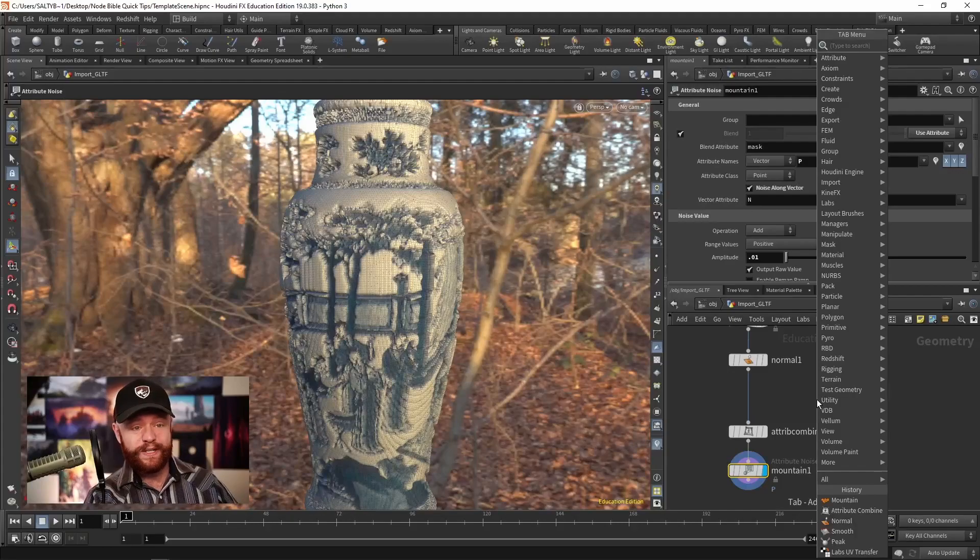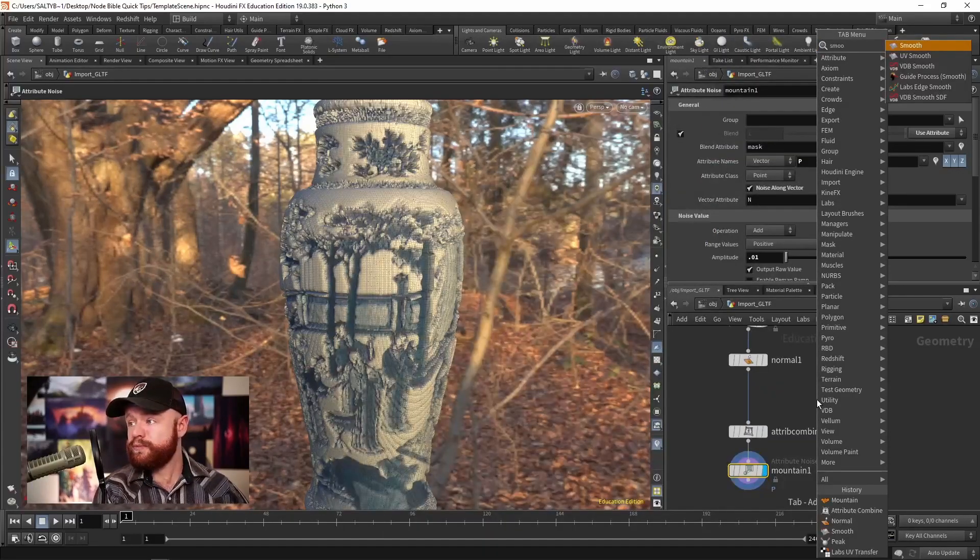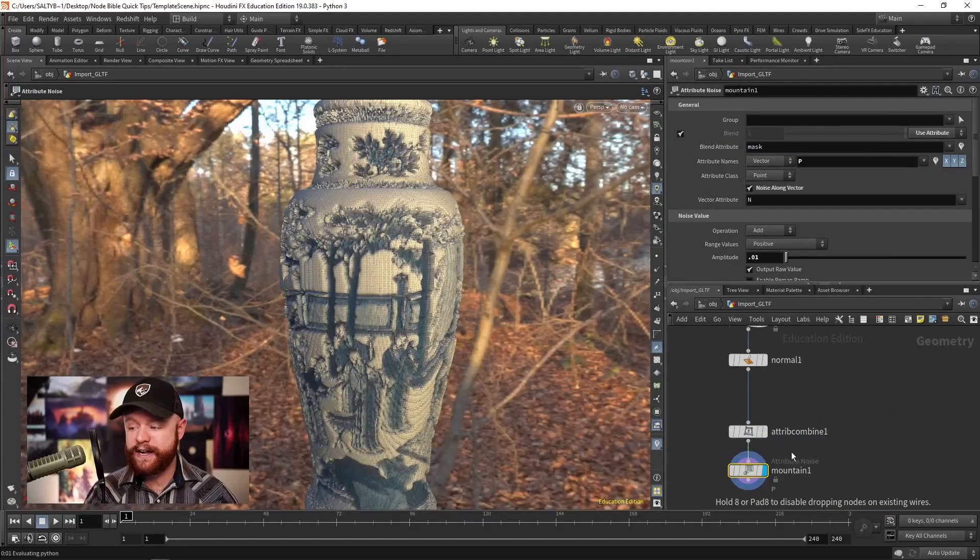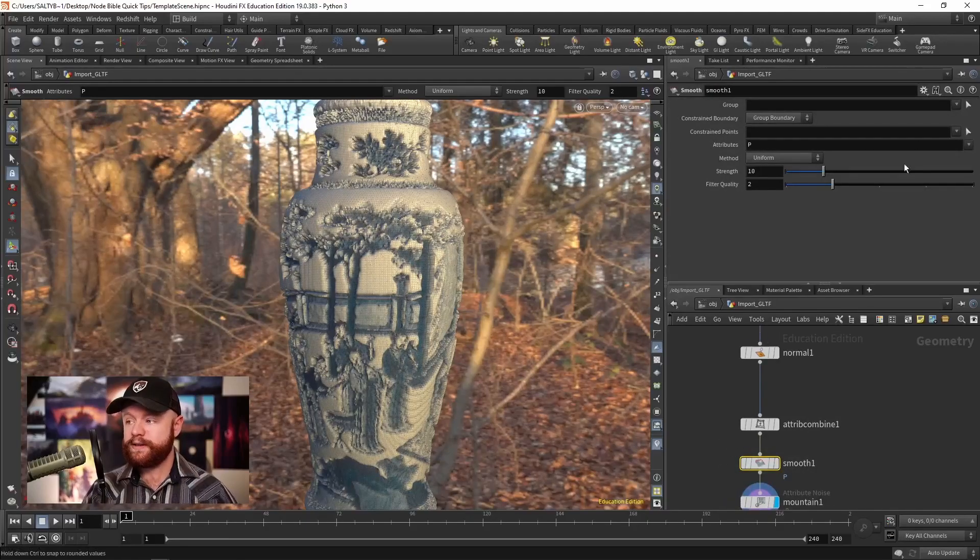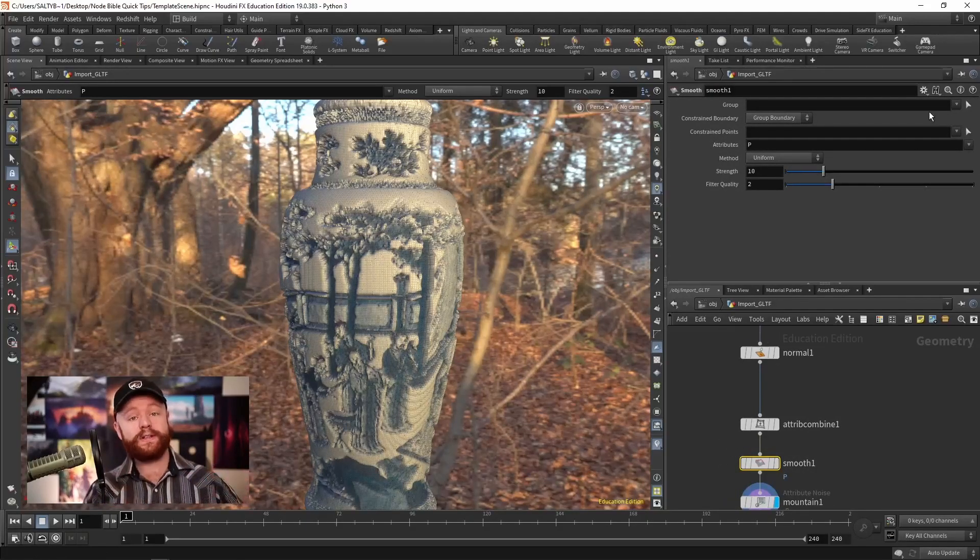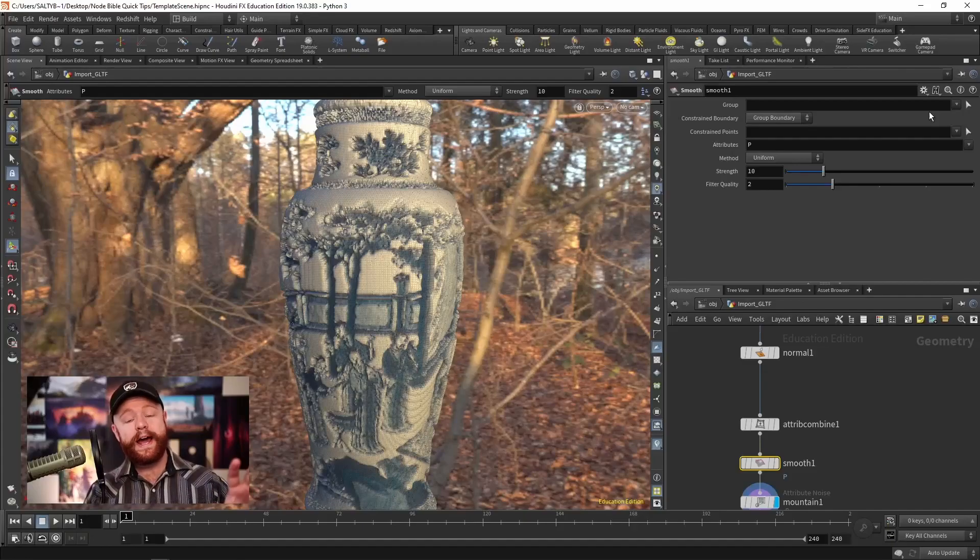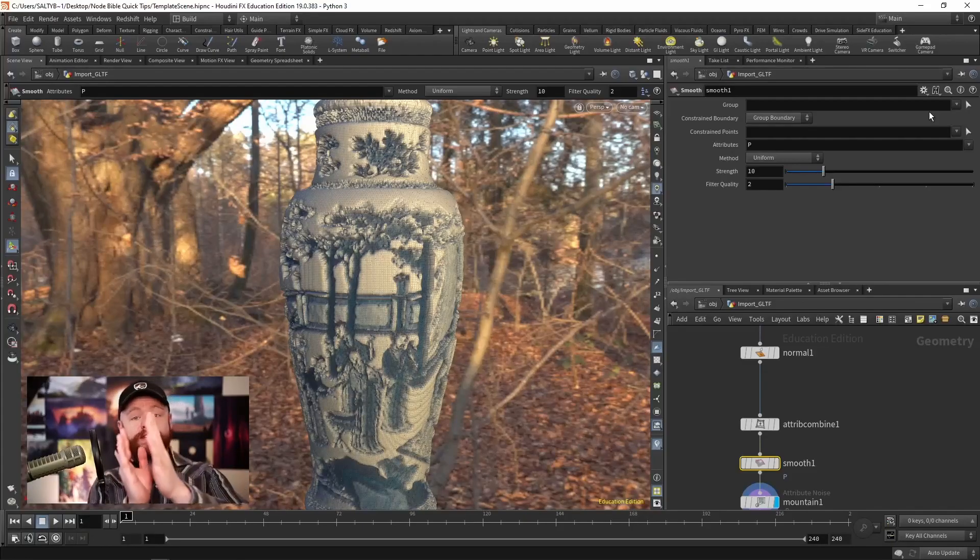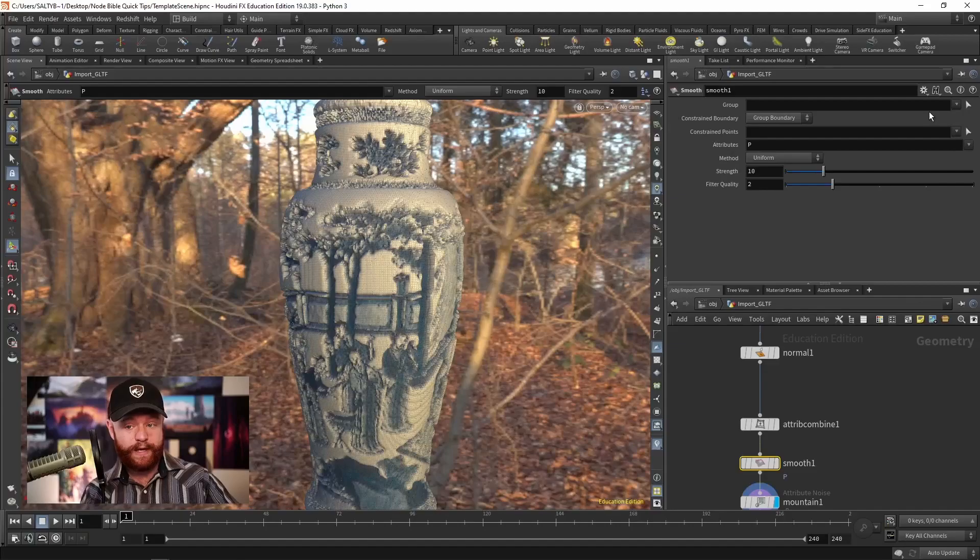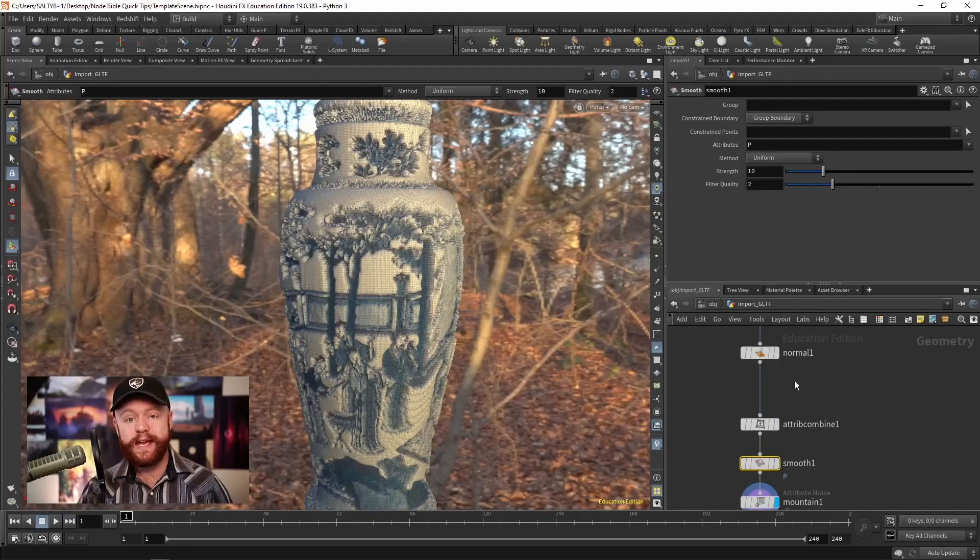Obviously, this looks a bit jaggy. So we can use a smooth on let's say our mask attribute. But the point here is that if you want to take information from one attribute and another attribute to create a new attribute or update something, then that's when you use the attribute combine node.